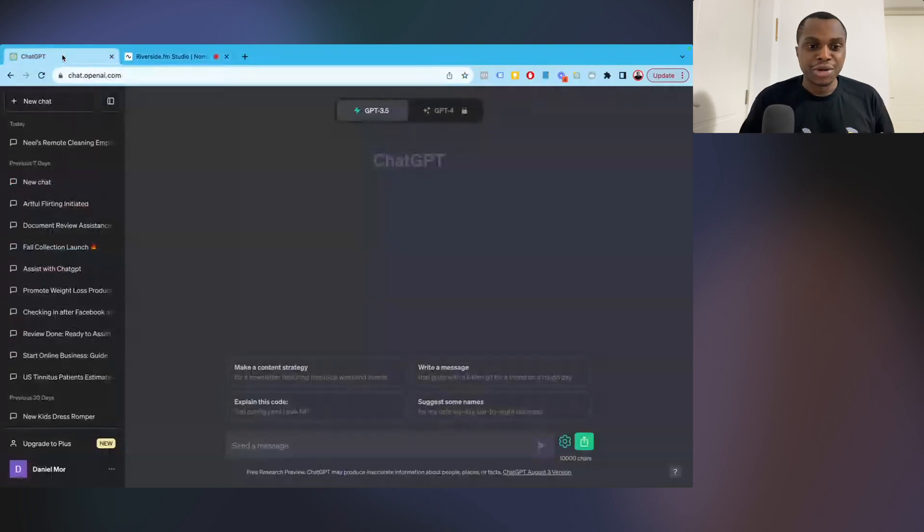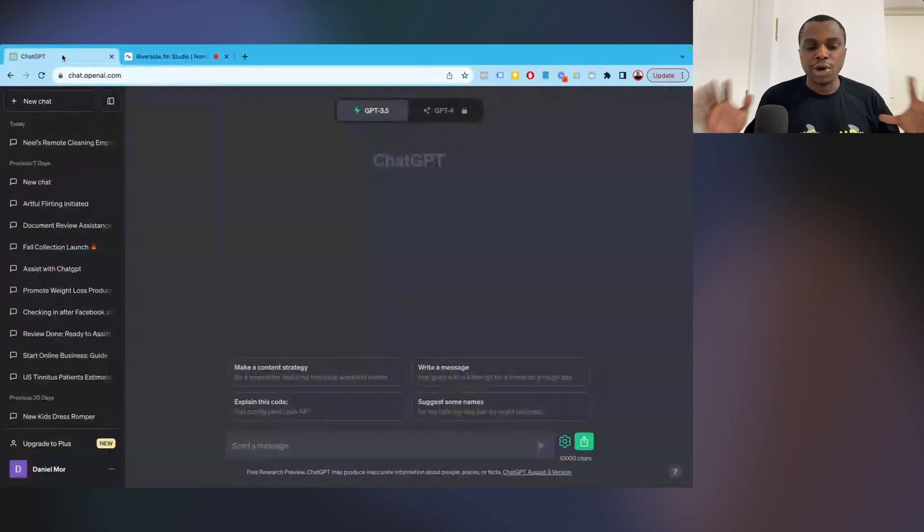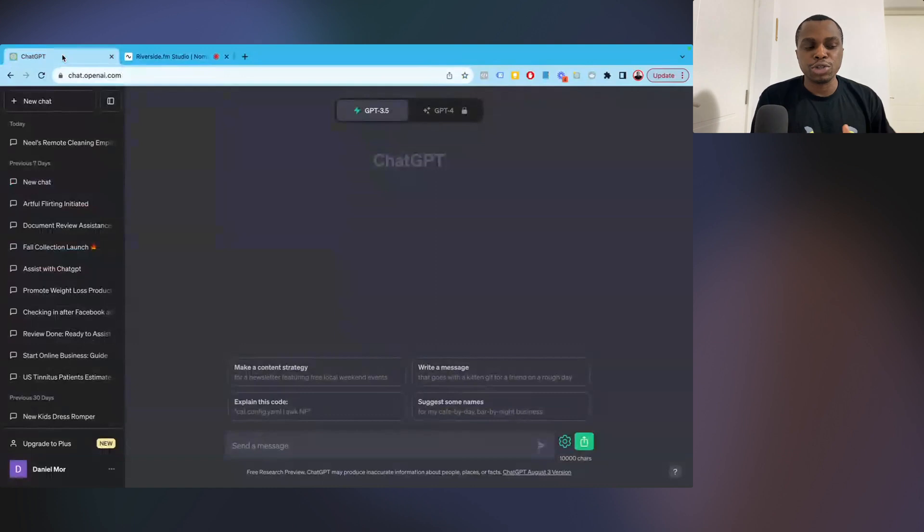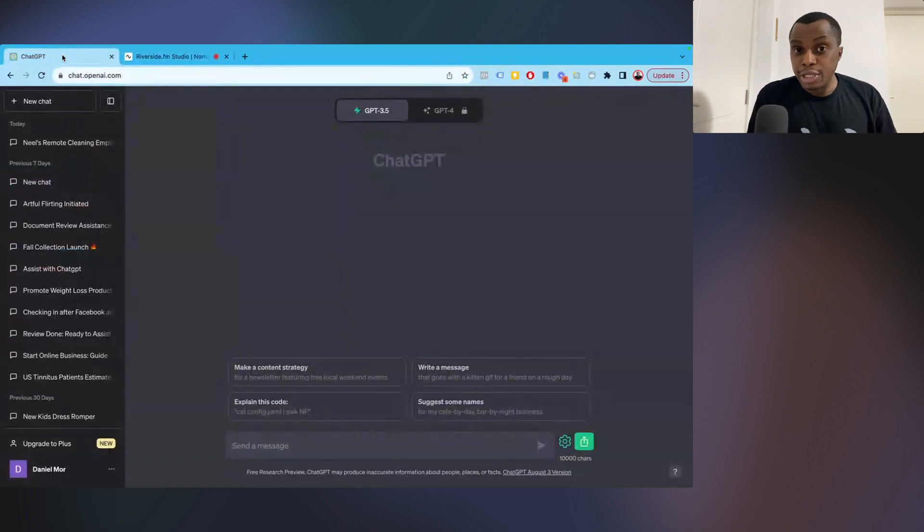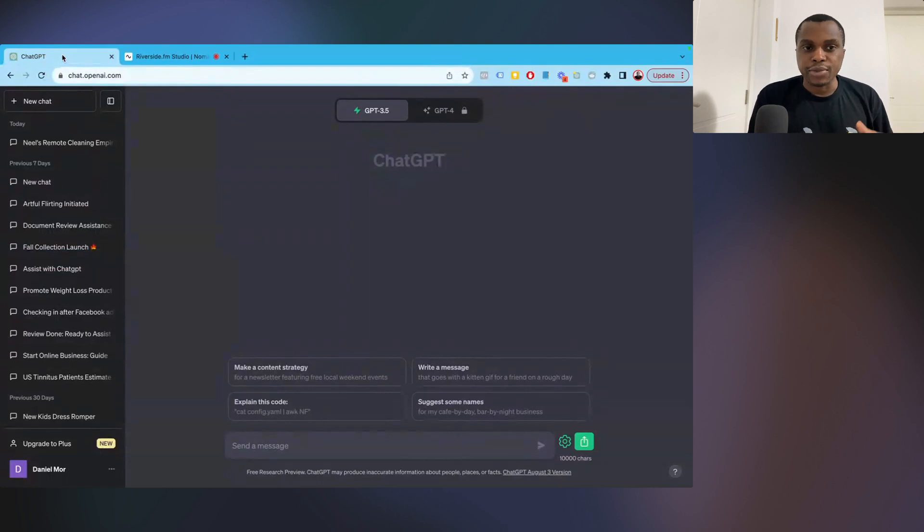Hey, what's going on? Daniel here. Welcome back to another video. So in this video, I want to show you step by step how to create an ebook using ChatGPT.